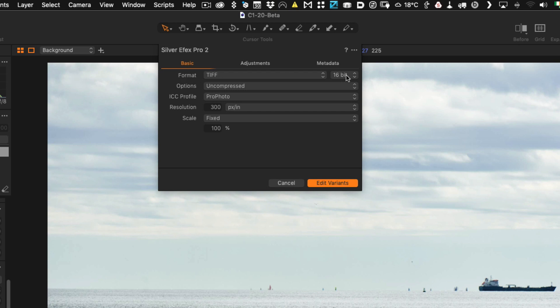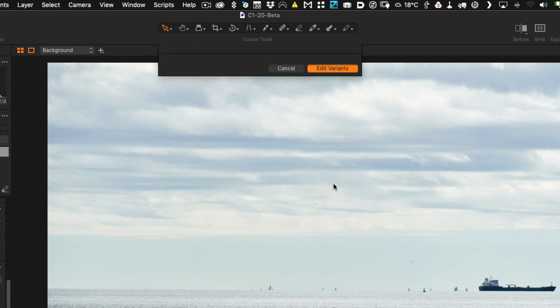So I'm using 16-bit and my ICC profile is ProPhoto and everything else is okay and I'm just going to hit Edit Variant.